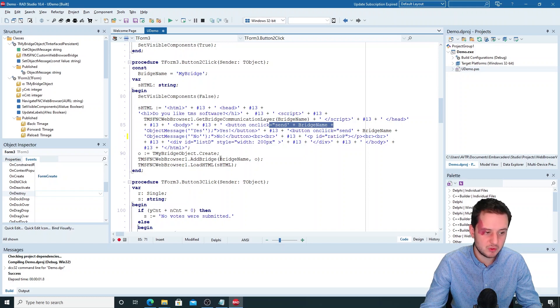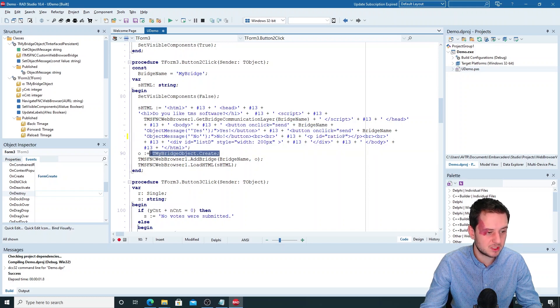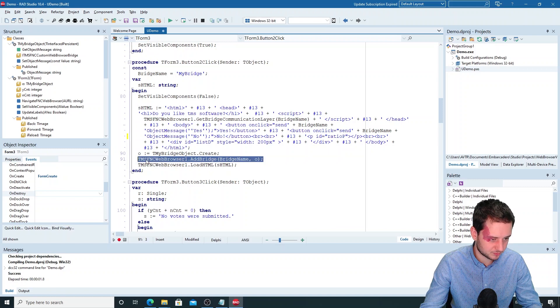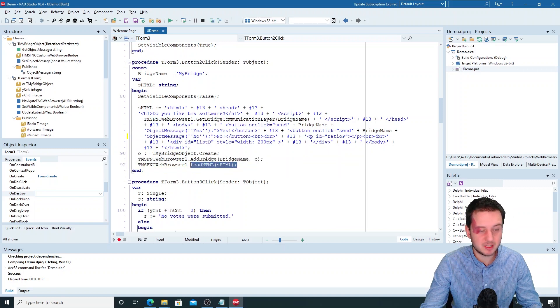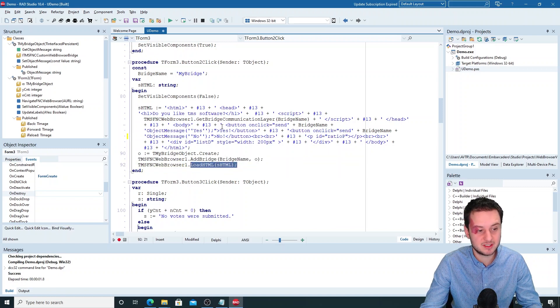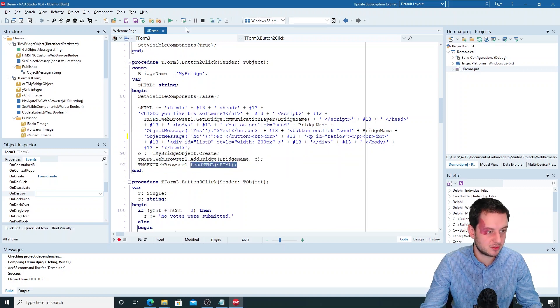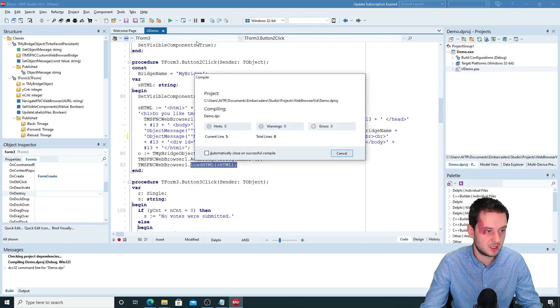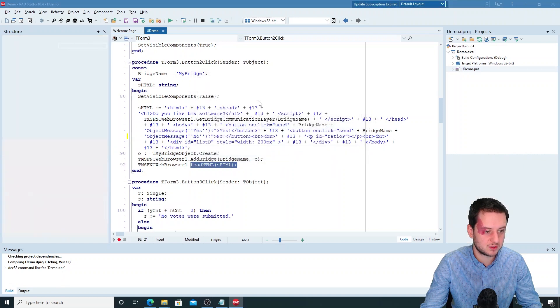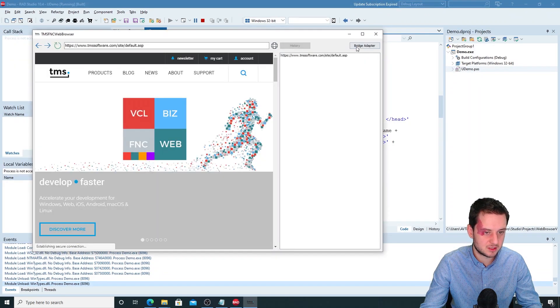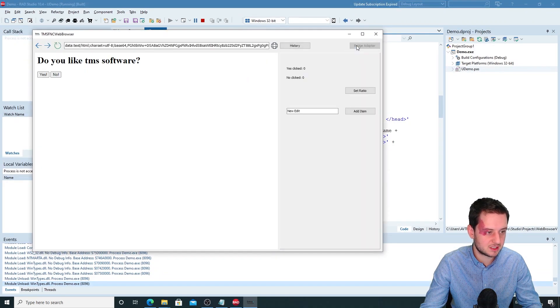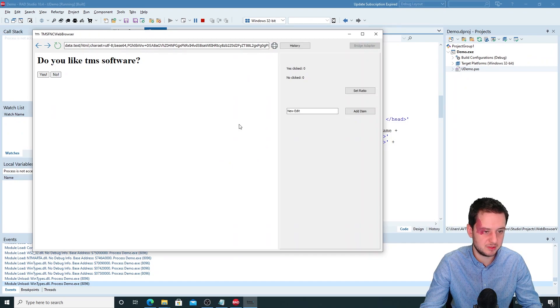We create the bridge object and then we add the bridge. This load HTML is just to add this HTML as you could see on the project. So that is this page here.